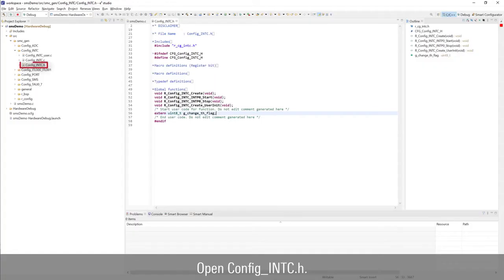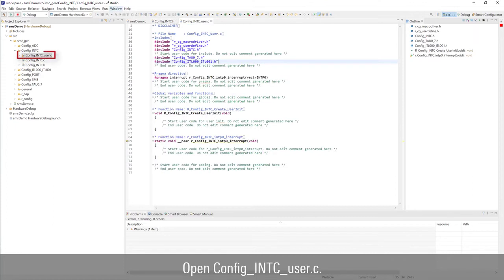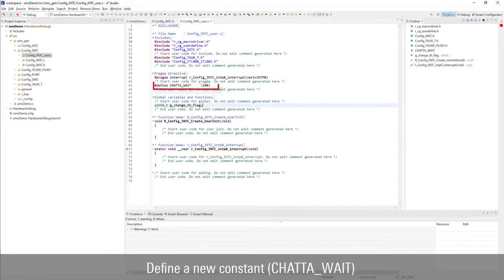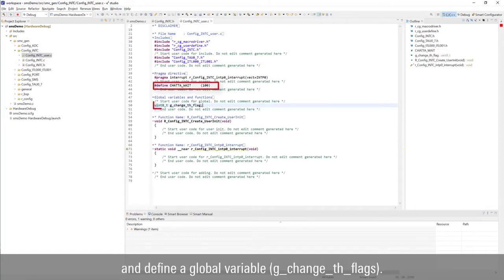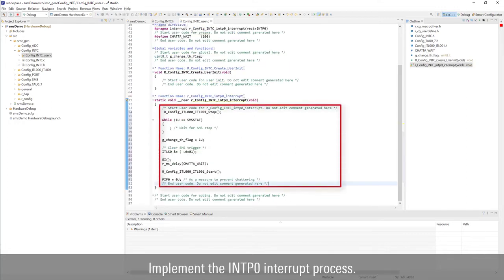Open config_intc.h and declare a global variable. Open config_intc_user.c and add code to include new header files. Define a new constant and a global variable, then implement the INTP0 interrupt process.